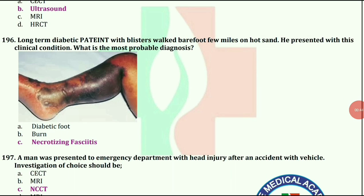Long-term diabetic patient with blisters walked barefoot few miles on hot sand. He presented with this clinical condition. What is the most probable diagnosis? The answer is necrotizing fasciitis.